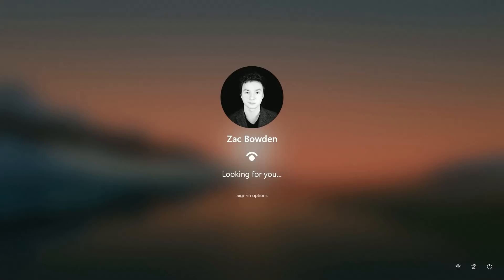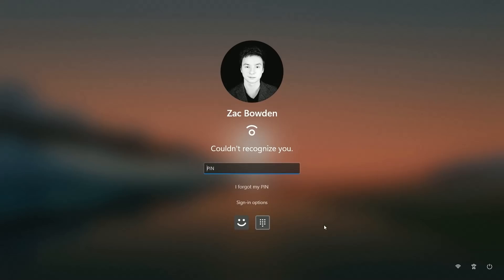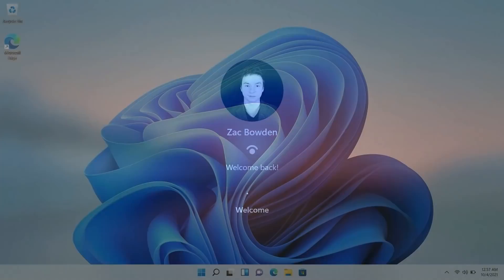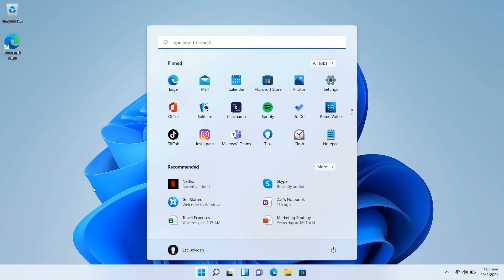The lock screen has also been updated — the date and time is now centered, and the buttons on the lock screen use rounded icons to align with Windows 11's design language. That's a look at Windows 11's biggest changes you're likely to encounter in your first few days. For a more in-depth review, check out windowscentral.com. Windows 11 is available as a free update for eligible Windows 10 users and will come pre-loaded on new PCs starting October 5th.